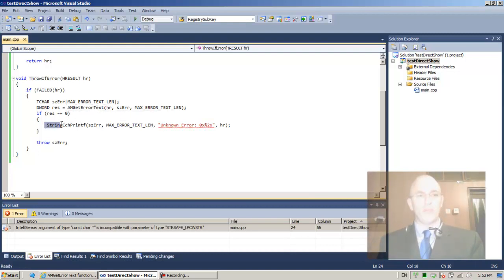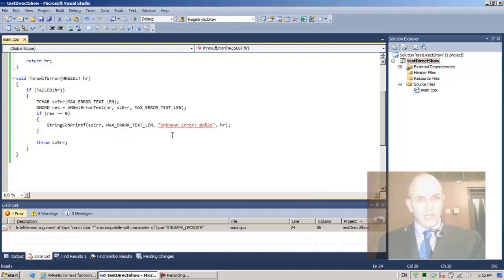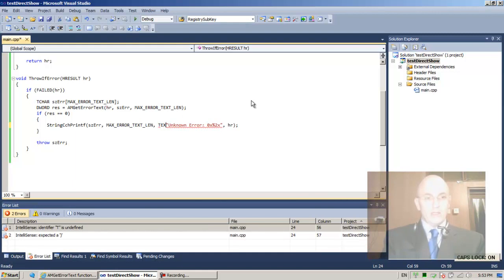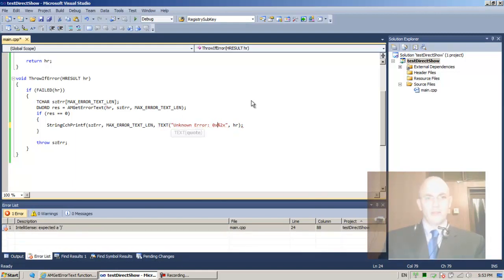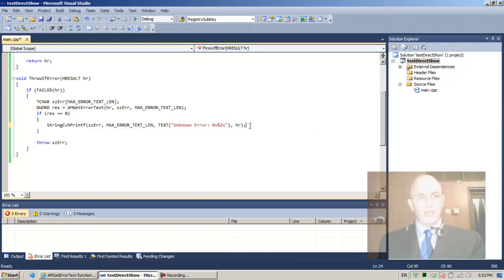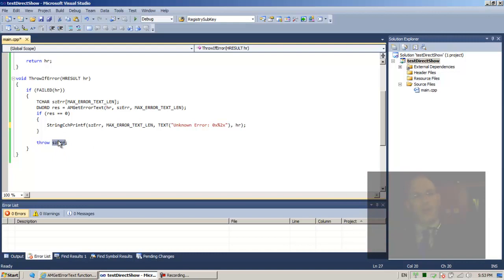In case AMGetErrorText fails we find ourselves in the other block — we also throw an exception for an unknown error, including the hr value. They assume ASCII here but we're compiling with _T, which doesn't assume ASCII or Unicode, so we wrap the string with the _T macro. In any case we'll be throwing this exception.